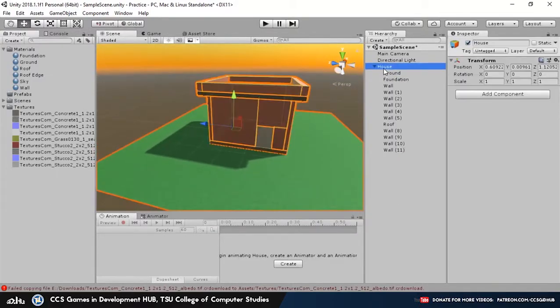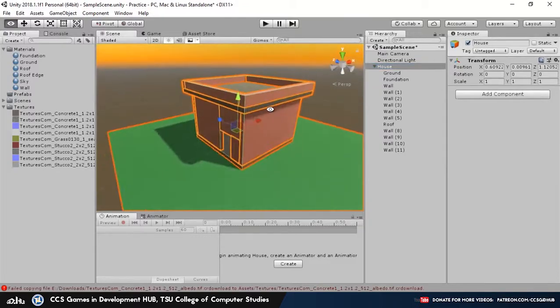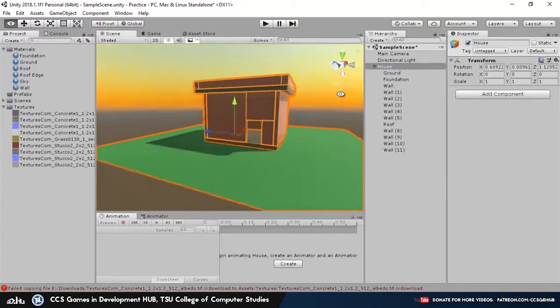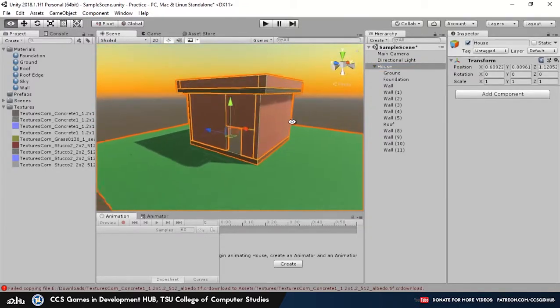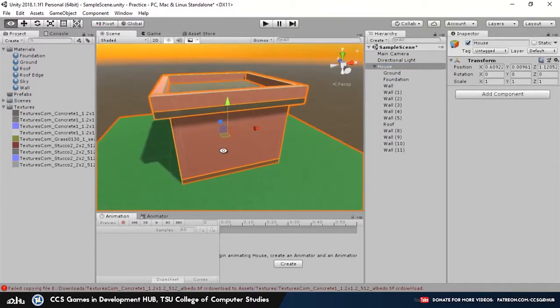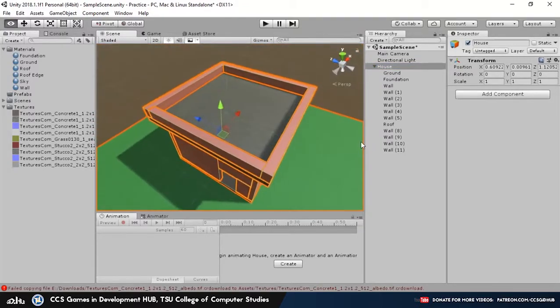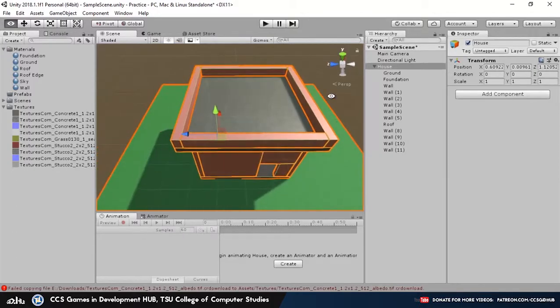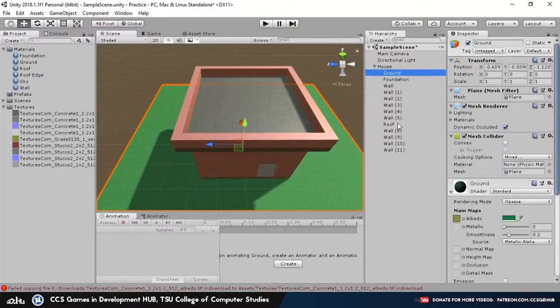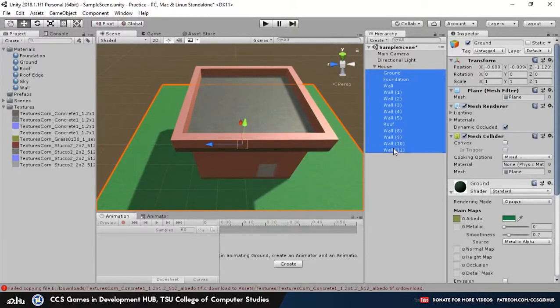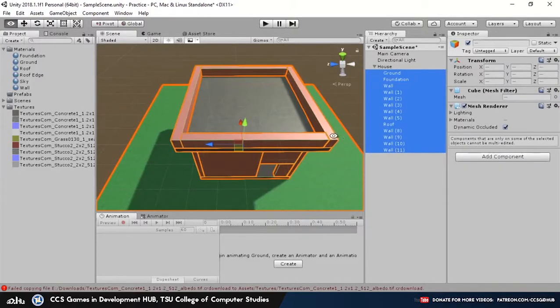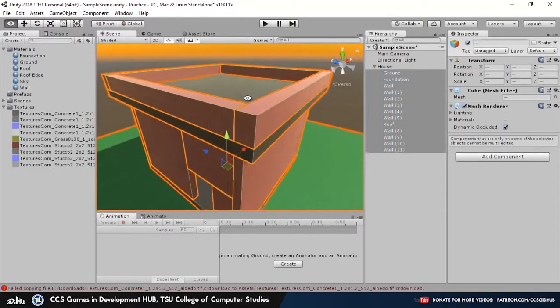Now if you select house, you'll select the entire game object that's under it. So this is considered a parent object, and everything below it or everything under it is now a child game object.